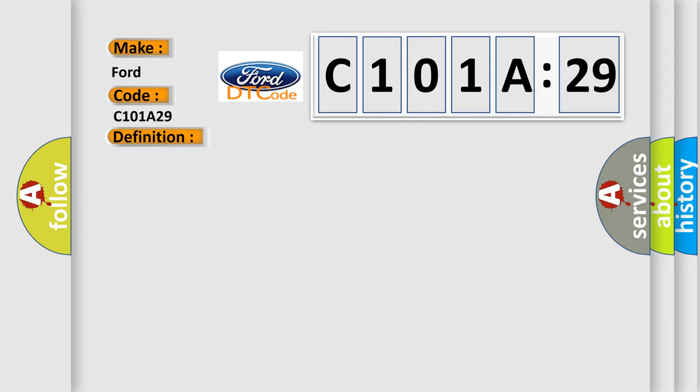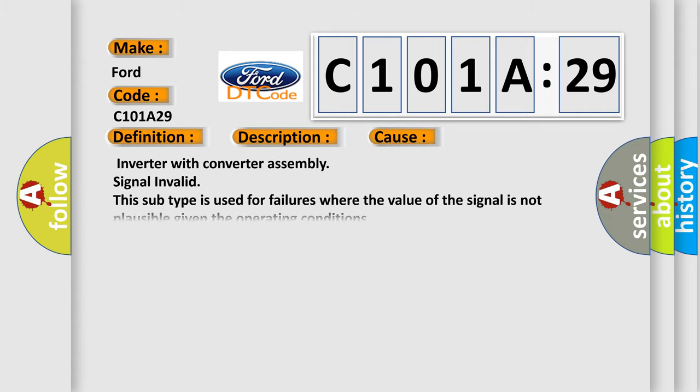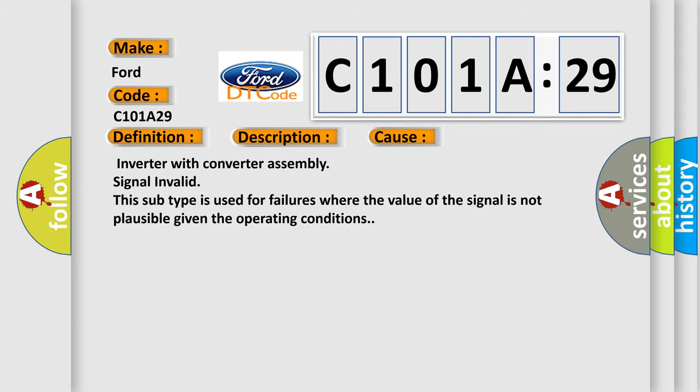And now this is a short description of this DTC code: Open or short to ground in the generator inverter temperature sensor signal circuit. This diagnostic error occurs most often in these cases: Inverter with converter assembly signal invalid. This subtype is used for failures where the value of the signal is not plausible given the operating conditions.